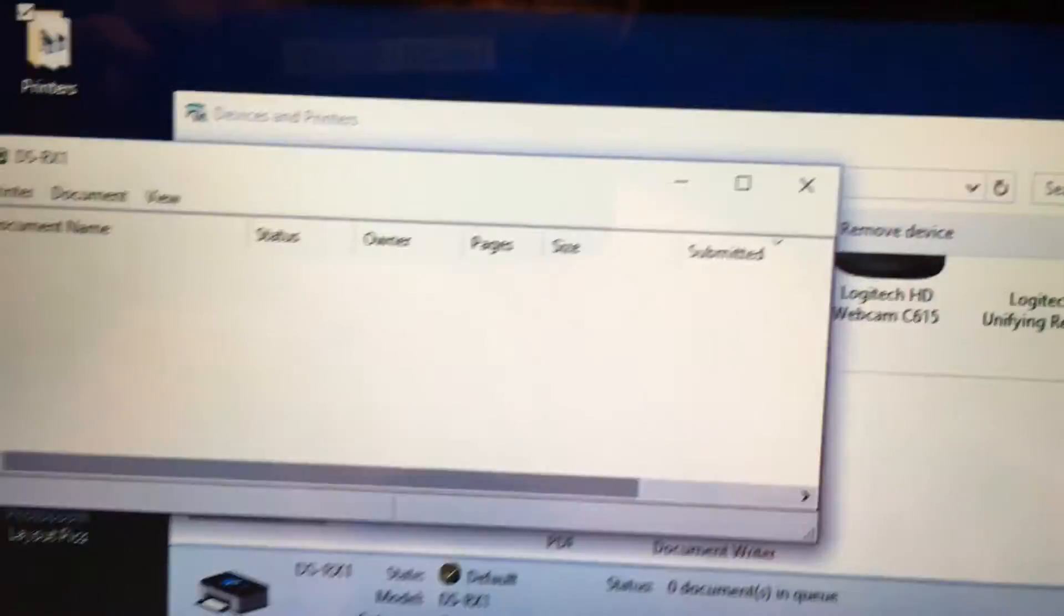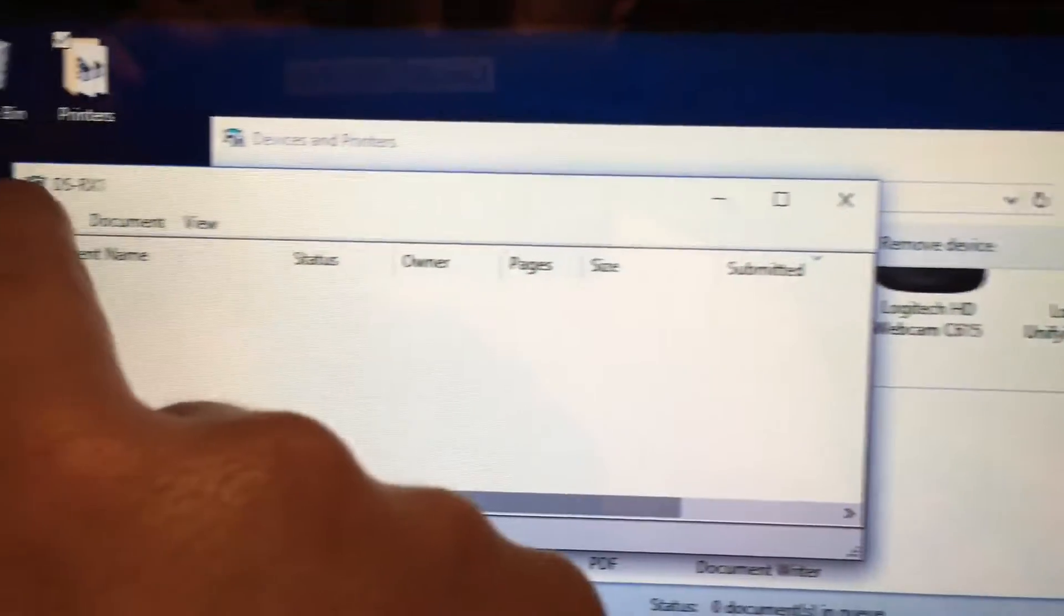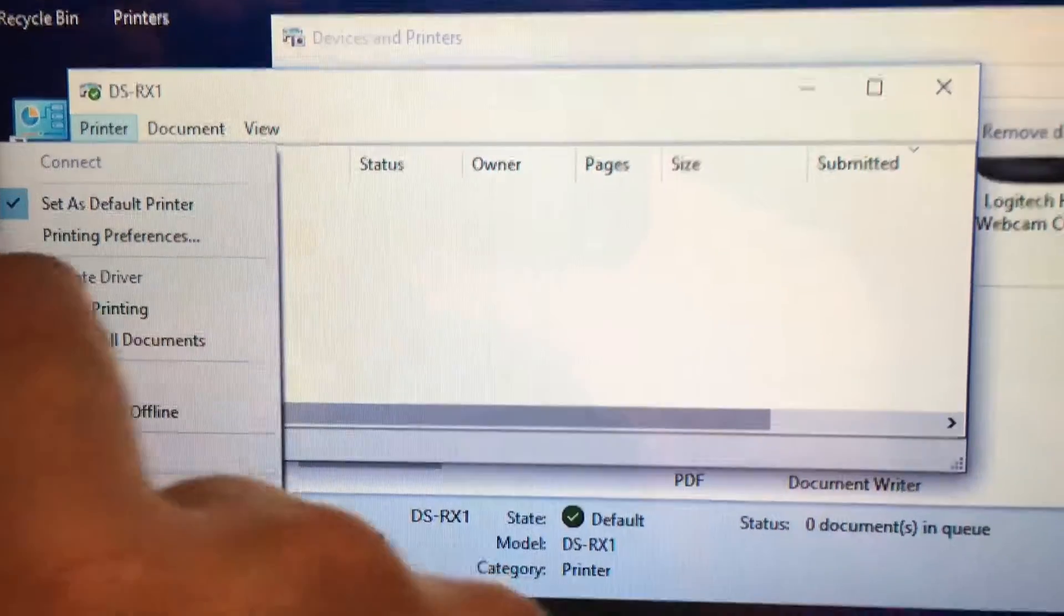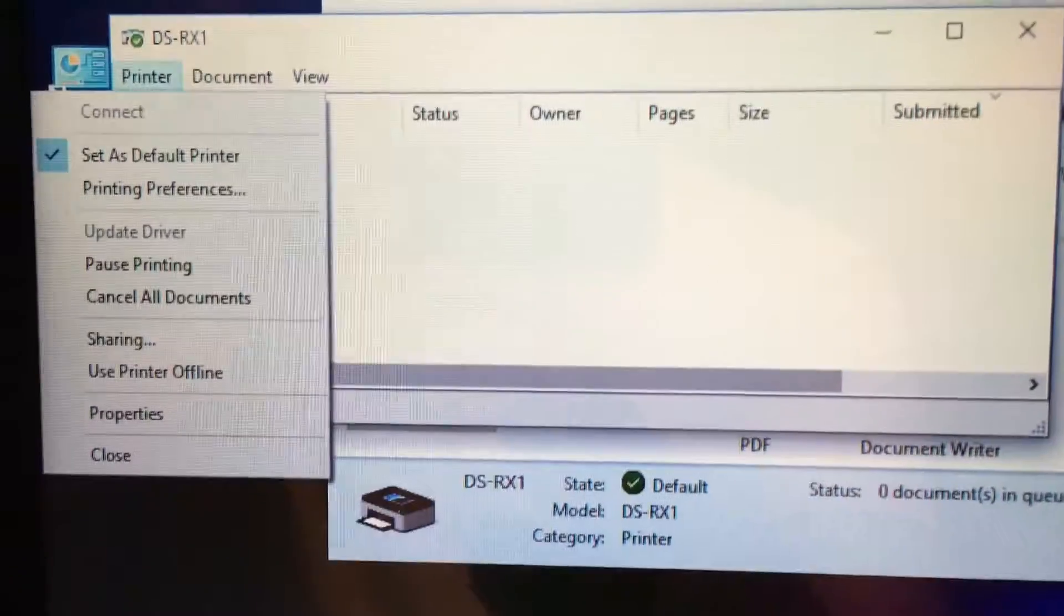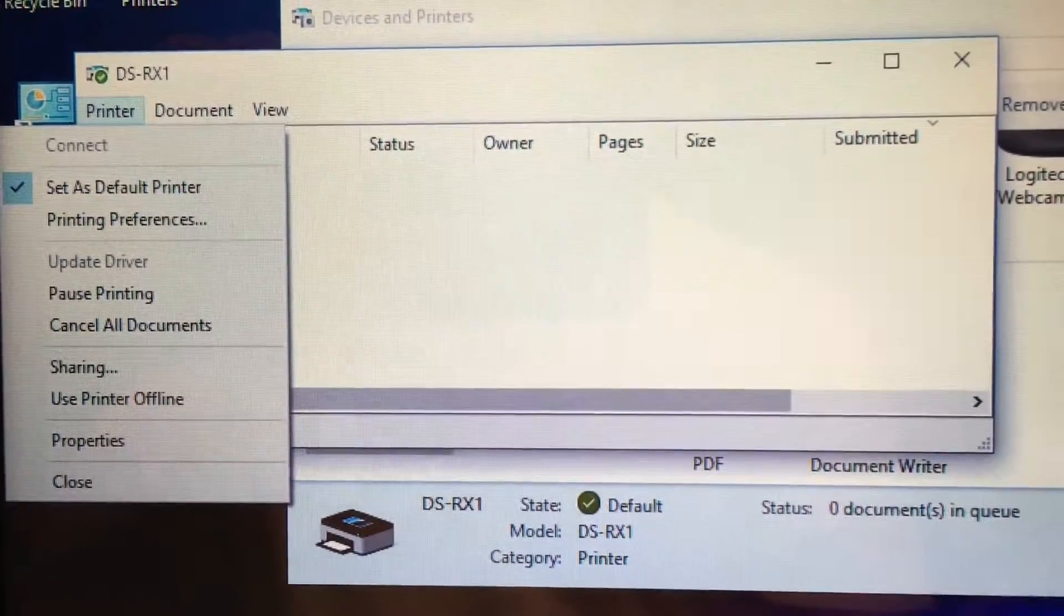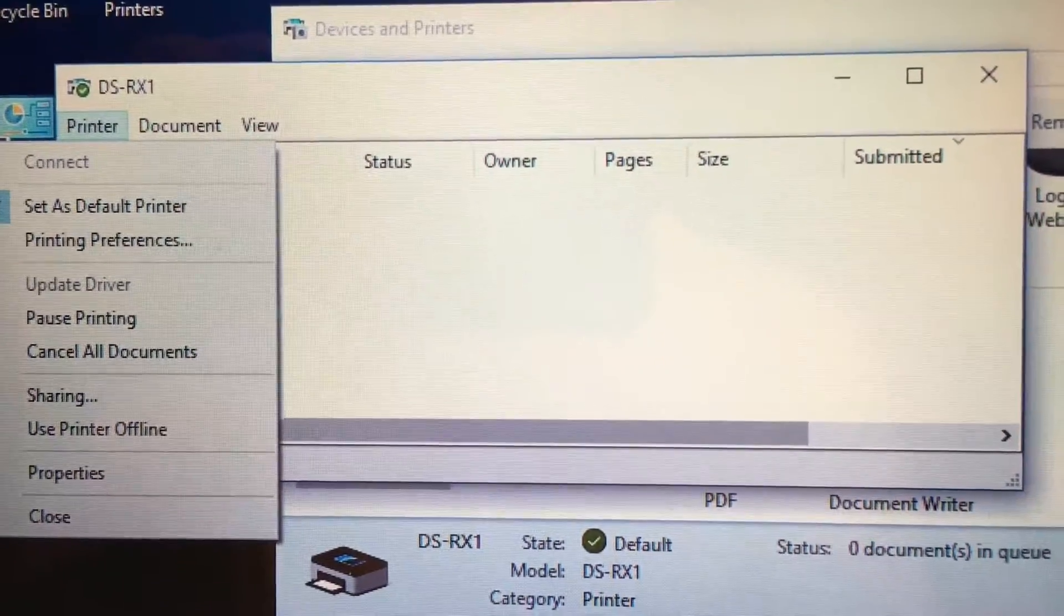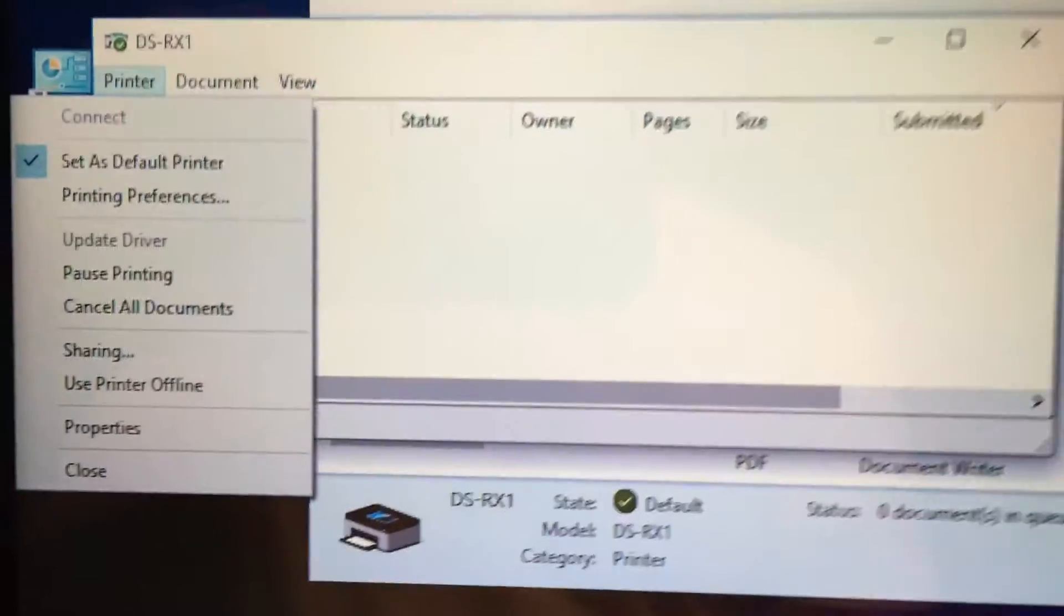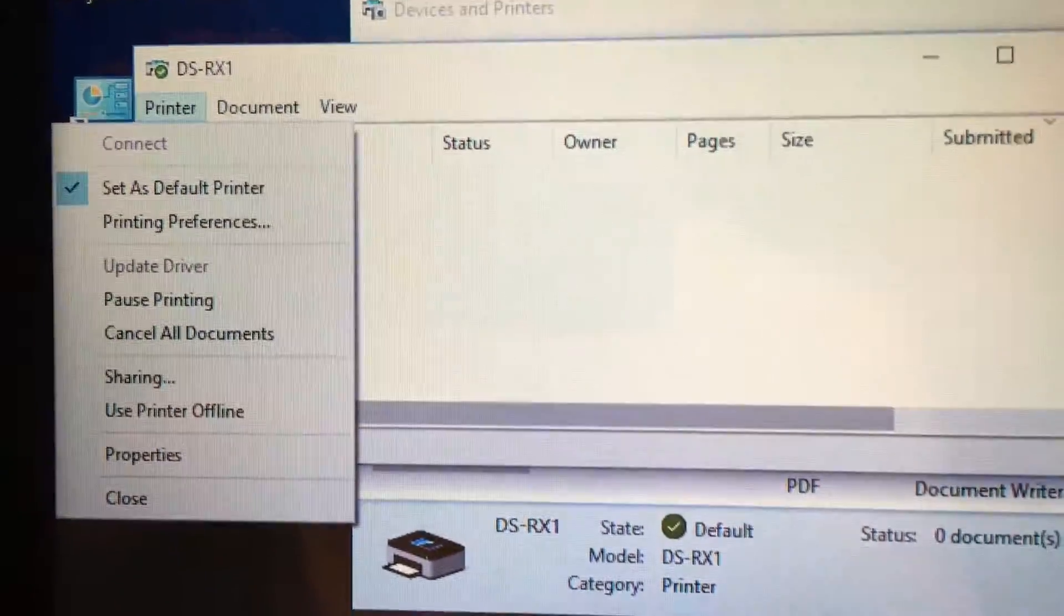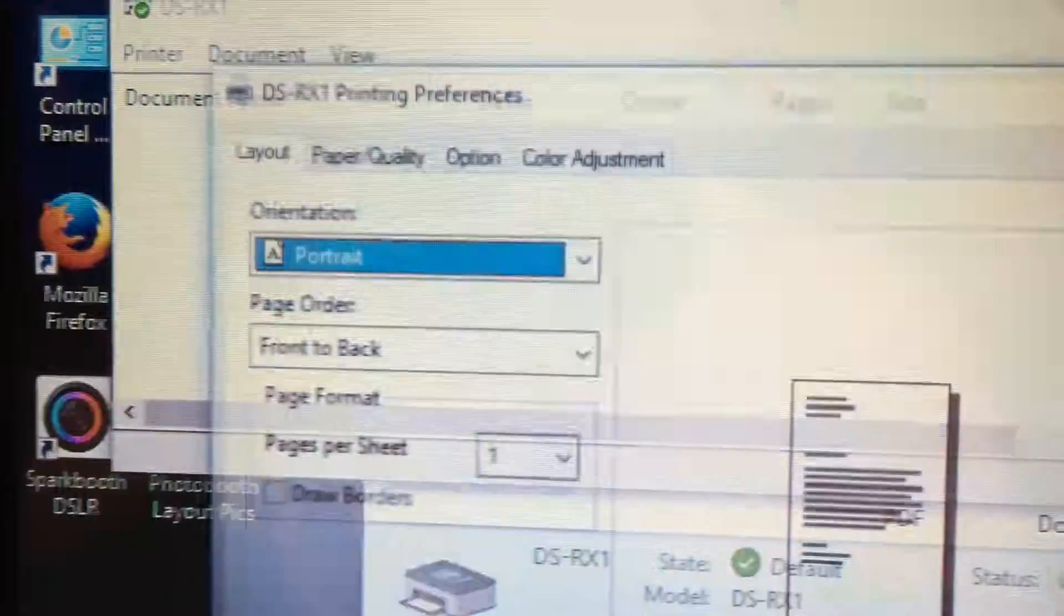Open that. Here we are in the queue. Go to printer. Looks like there are two options: printing preferences and properties. You want to go into printing preferences.